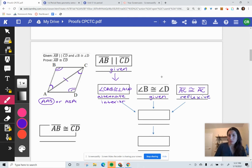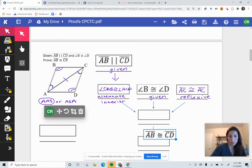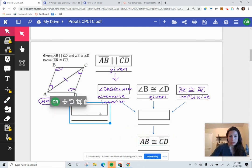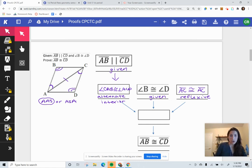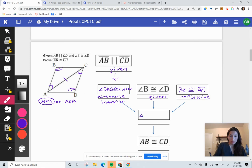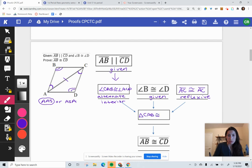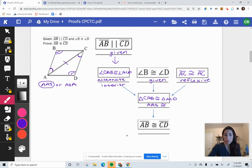Those three pieces lead to the triangles being congruent. Triangle CAB is congruent to triangle ACD by angle-angle-side. If those triangles are congruent, the rest of their parts or sides would also be congruent — that's CPCTC.